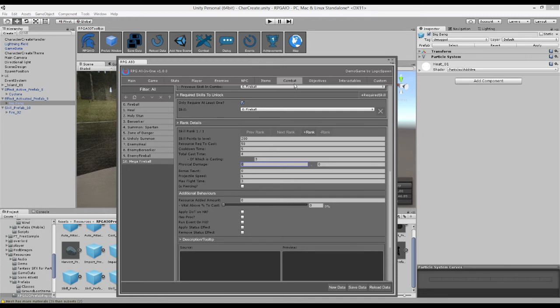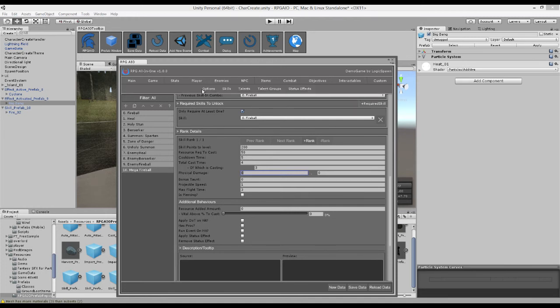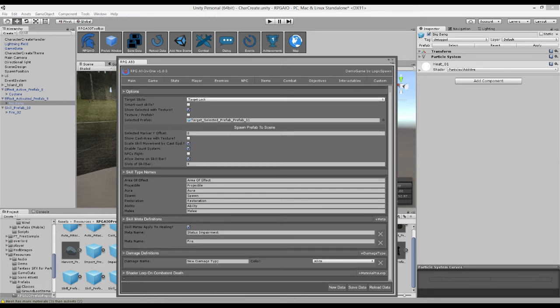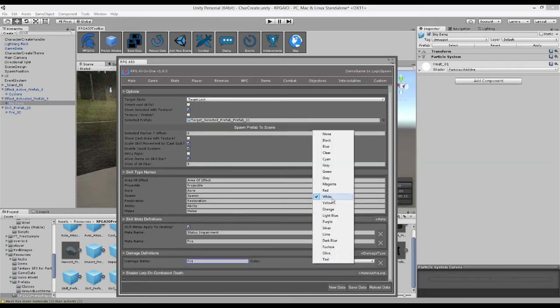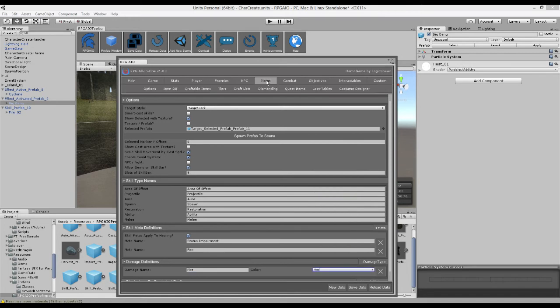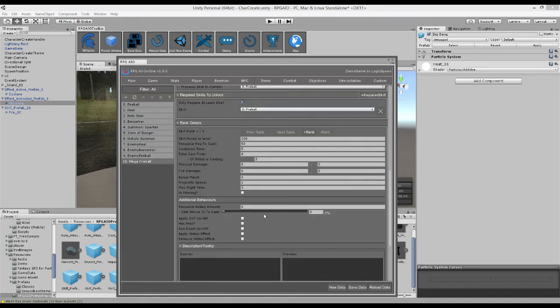We can then define how much damage it does. And we'll quickly just add a new damage type, which we'll explain in more detail in another video. But if you add a new damage type here, call it fire. We can then go back to our skill, make it do zero physical damage, but do 50 fire damage to 100 fire damage.